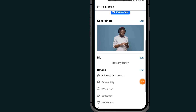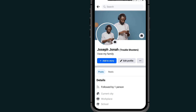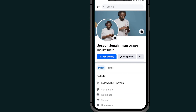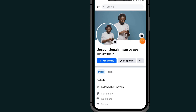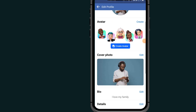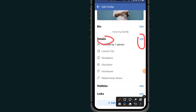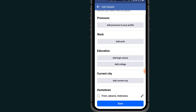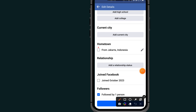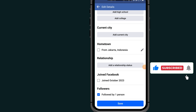Tap on the save button. If I go back to my profile and refresh — tap on edit profile, scroll all the way down, tap on edit again. Under details, scroll down. You can see hometown — make sure to change your hometown to the location shown on screen.